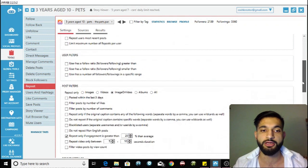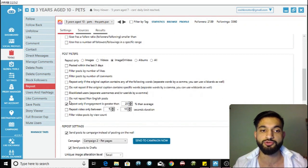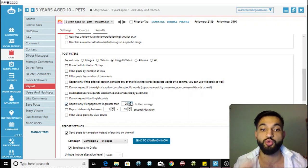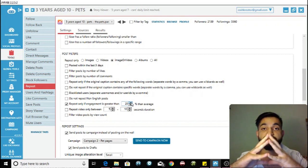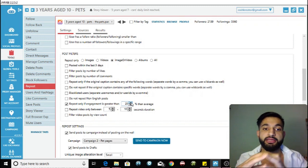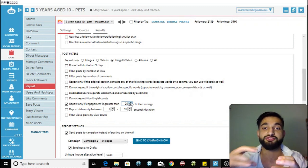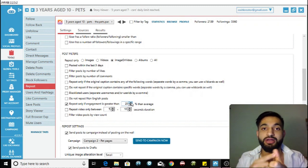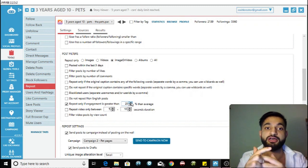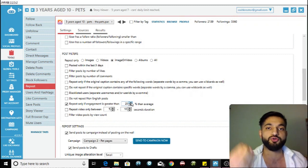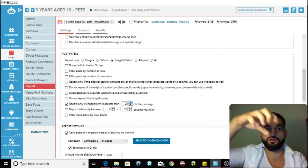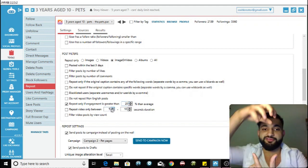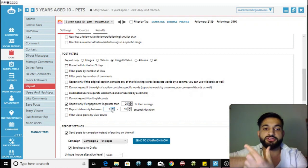Scroll down and go to Post Filters. Click 'Repost only if engagement is greater than 20% average.' What this does is check the engagement of all posts from your sources and only reposts those with 20% greater engagement than average — more likes, comments, and shares. This filters out low-quality content so only the best gets through.